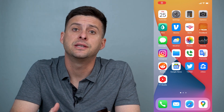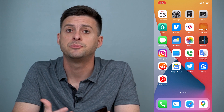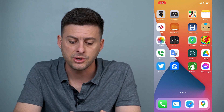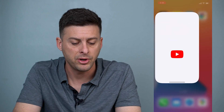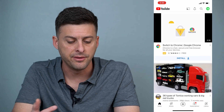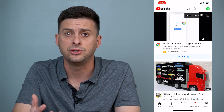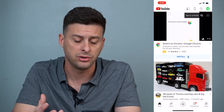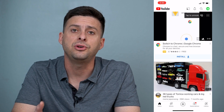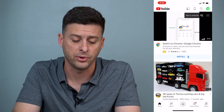Hey guys, Trevor here. In this video I'm going to help you fix the YouTube 'you're offline' error. It's pretty quick and easy, so let's jump right in. If you tap on YouTube and you're trying to watch a video but it's saying there's no connection or you're offline, there are a few different things that we can do to get that working again for you.